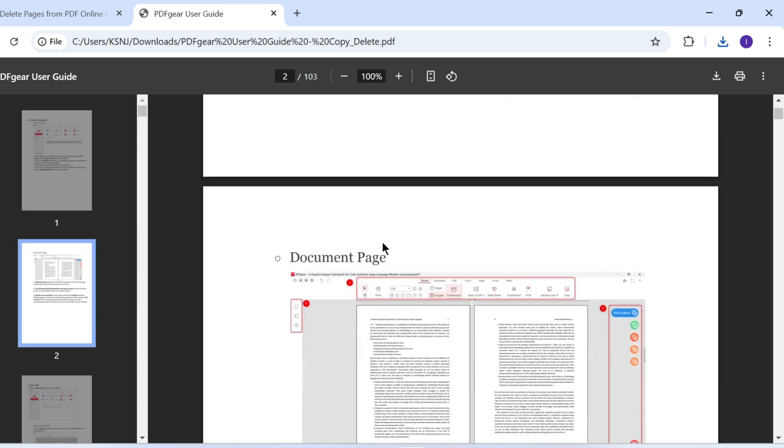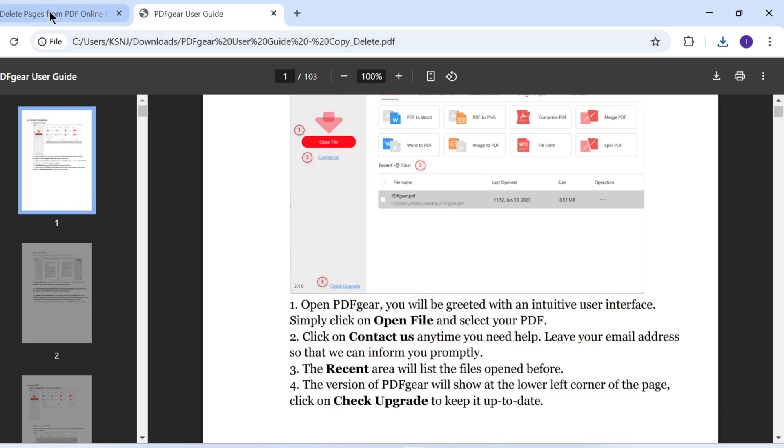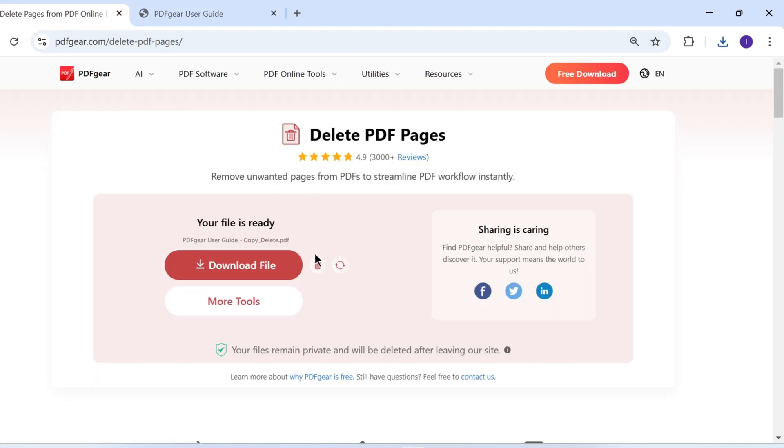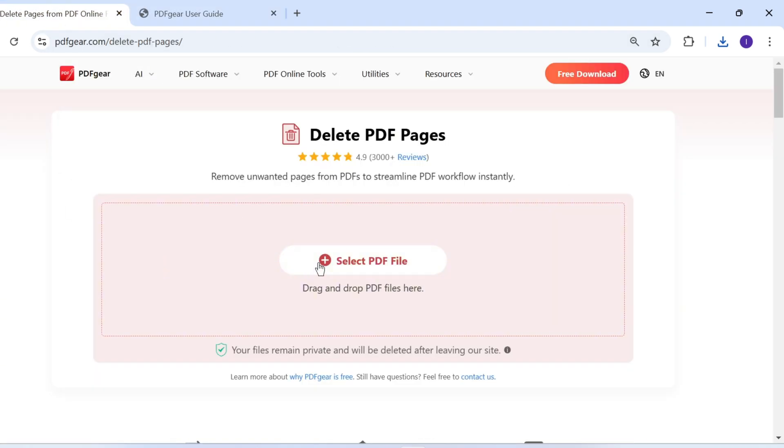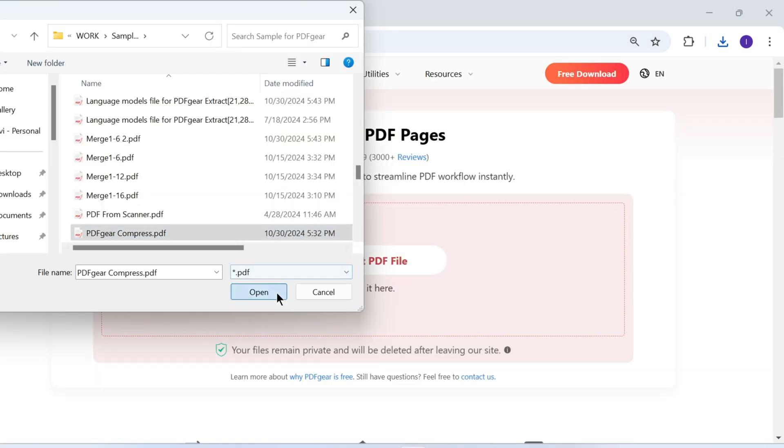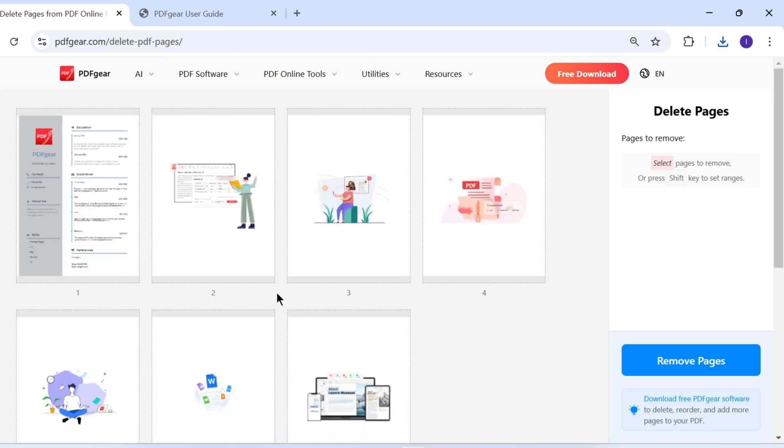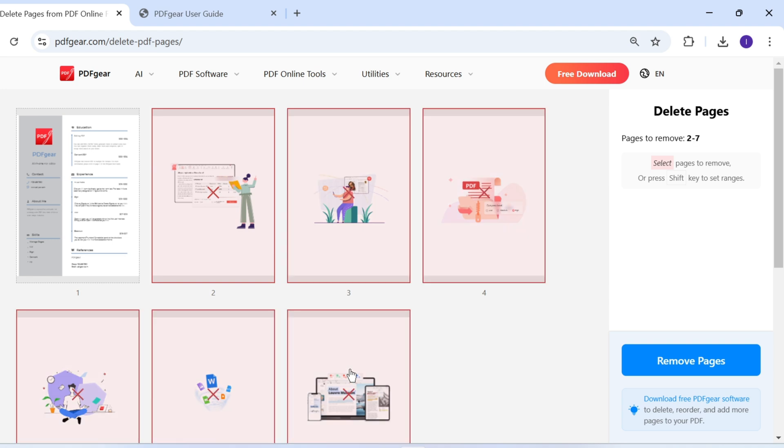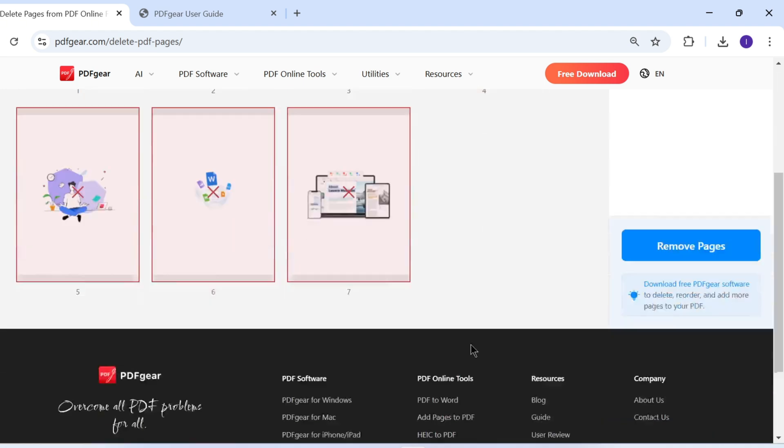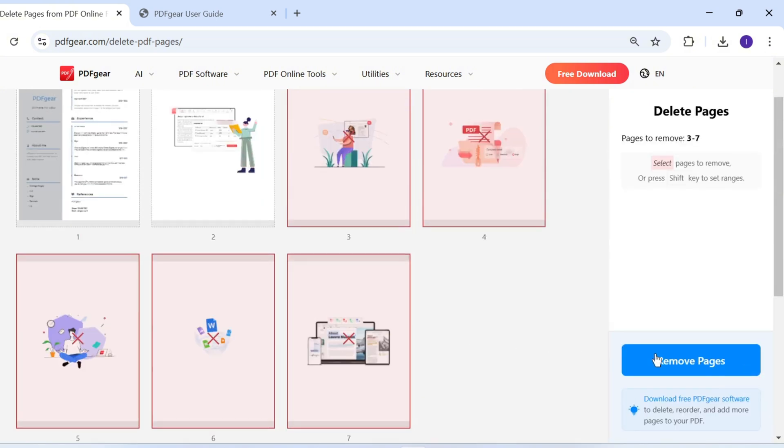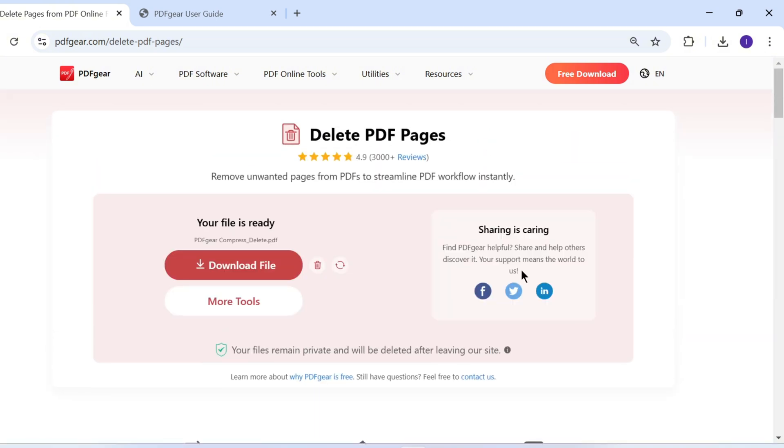In addition to selecting pages one by one, you can also select a page, hold down the Shift key, and then click a second page to select all pages in between. If you accidentally select a page, click to deselect it. You can download the updated PDF for free.